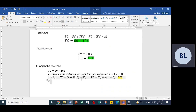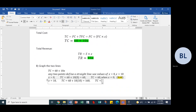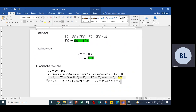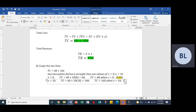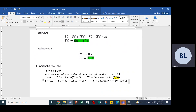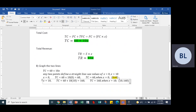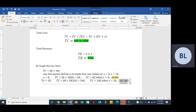When X equals 10, total cost equals 60 plus 10 times 10, which equals 160. So the total cost is 160 when X equals 10, giving us the point (10, 160). Those are the two points we need to plot for the total cost line.